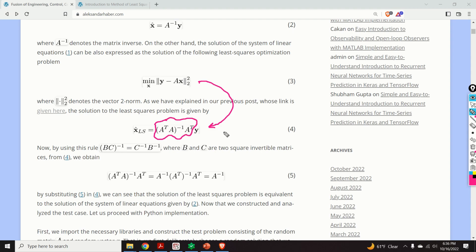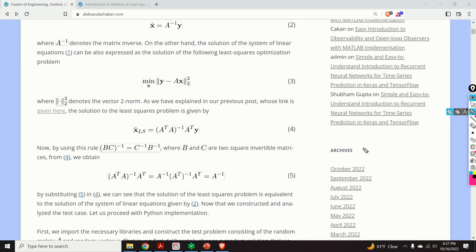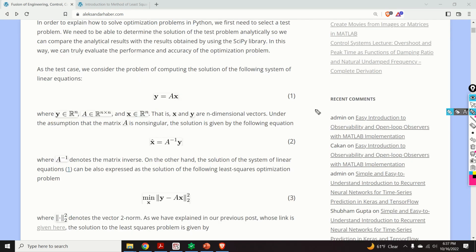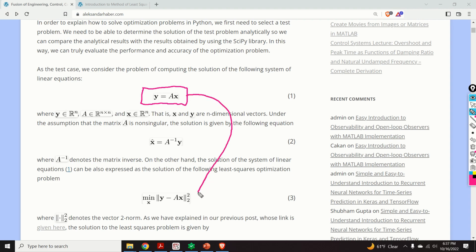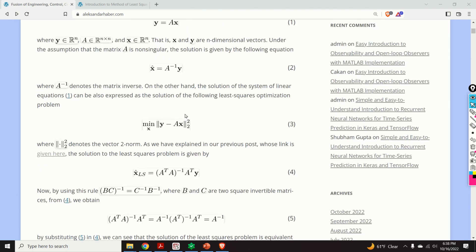We need to compute the pseudo-inverse of A. Taking into account the simple rule for computing the inverse of a matrix product, we can show that A-transpose-A inverse multiplying A-transpose equals the inverse of A. Consequently, the solution given by equation four is the same as the solution given by equation two. So, the solution of this linear system can be found by solving the least squares optimization problem, and the test solution will be given by equation number two.